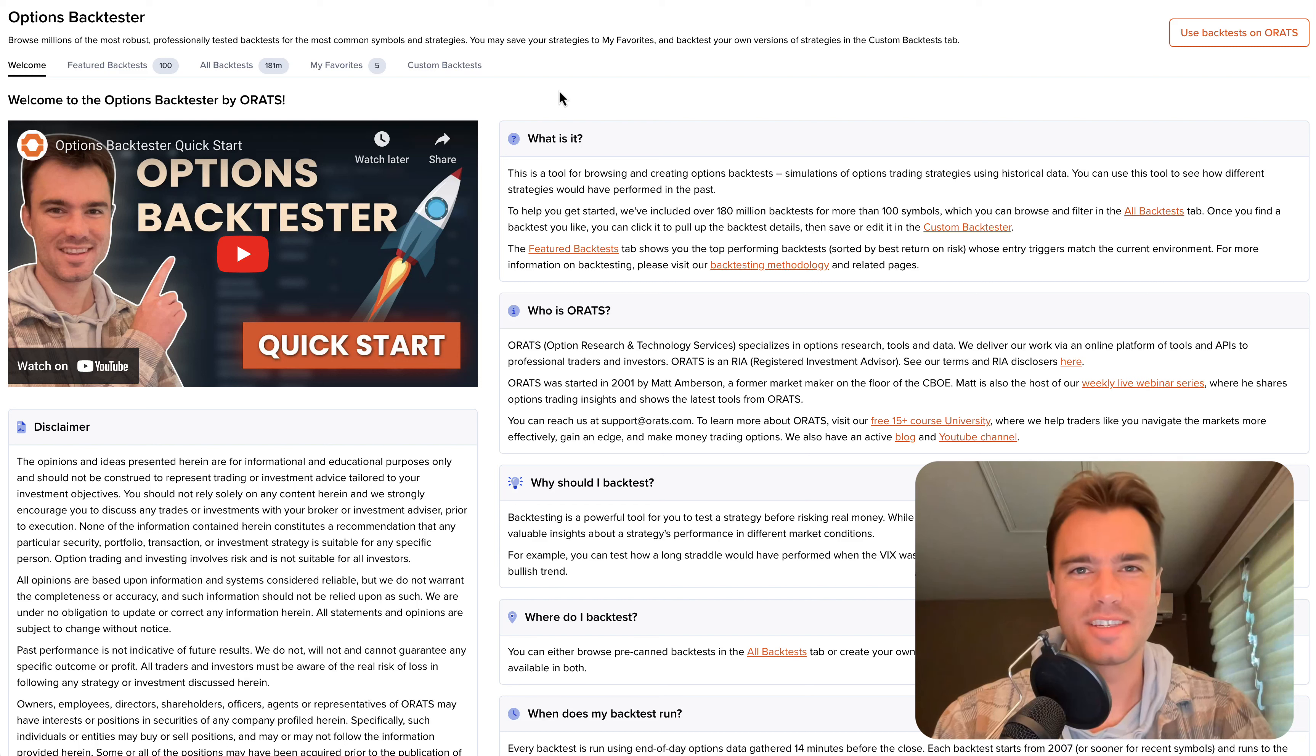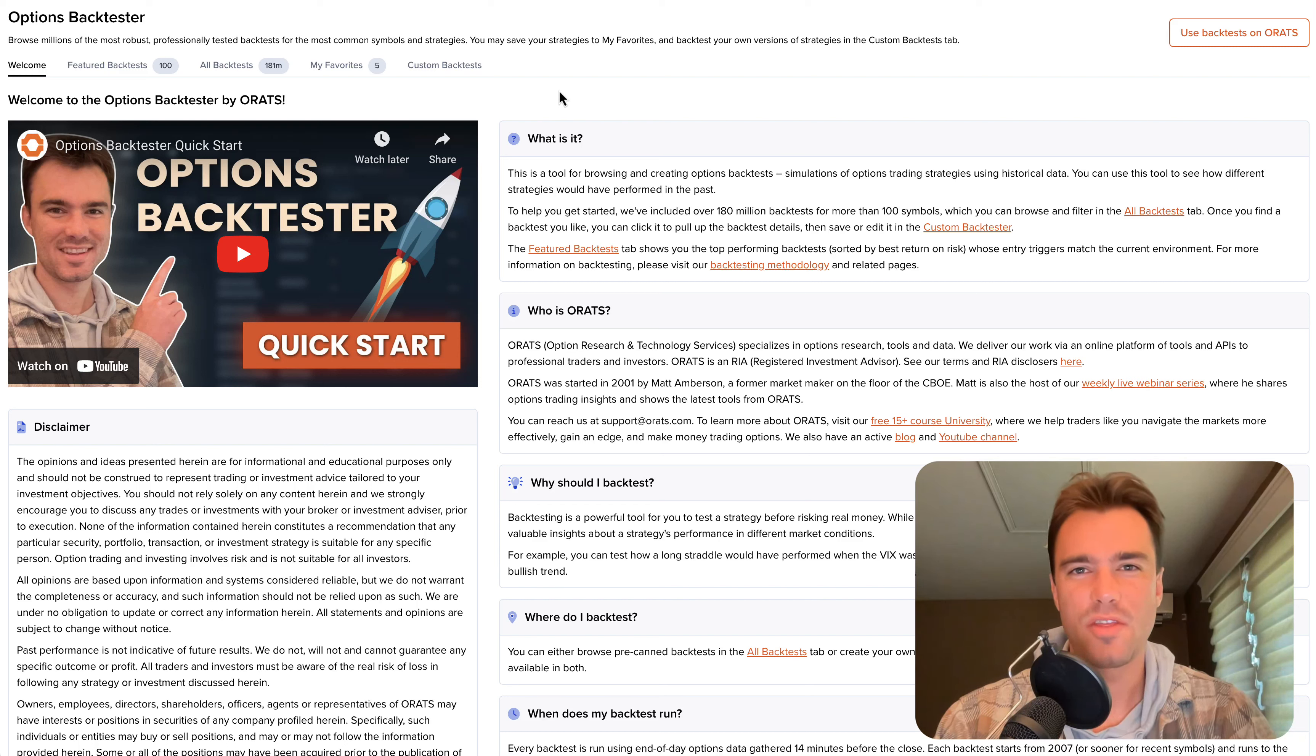Hi everyone, it's Tyler from ORATS, and in this video I'm going to show you how to get started with options backtesting.